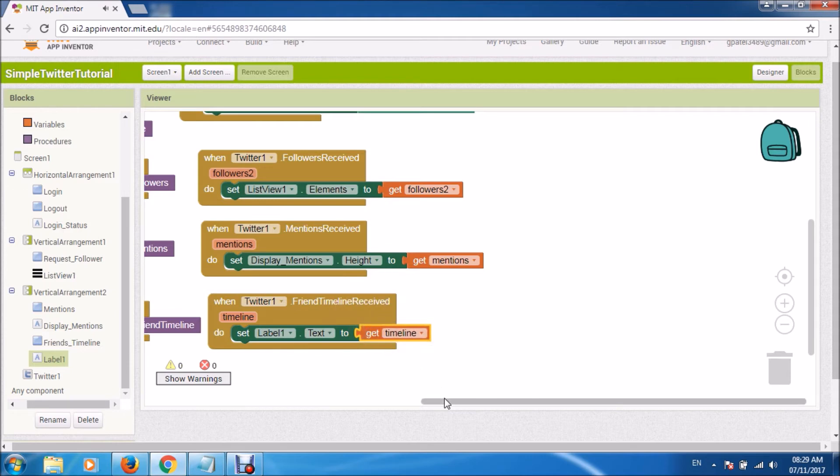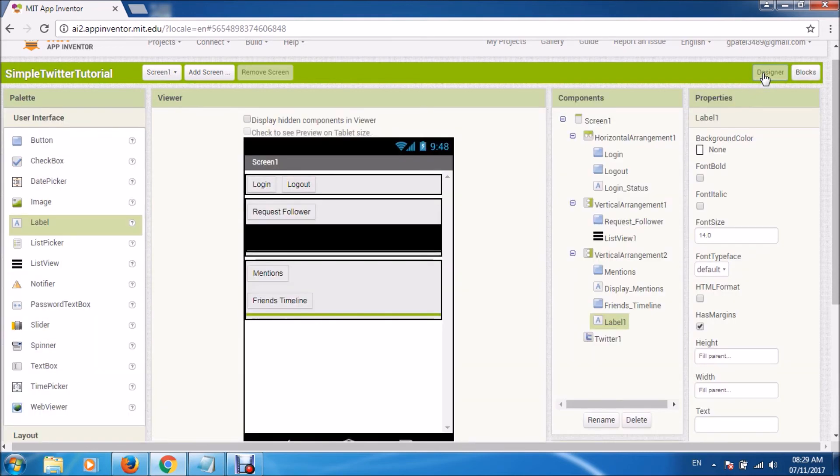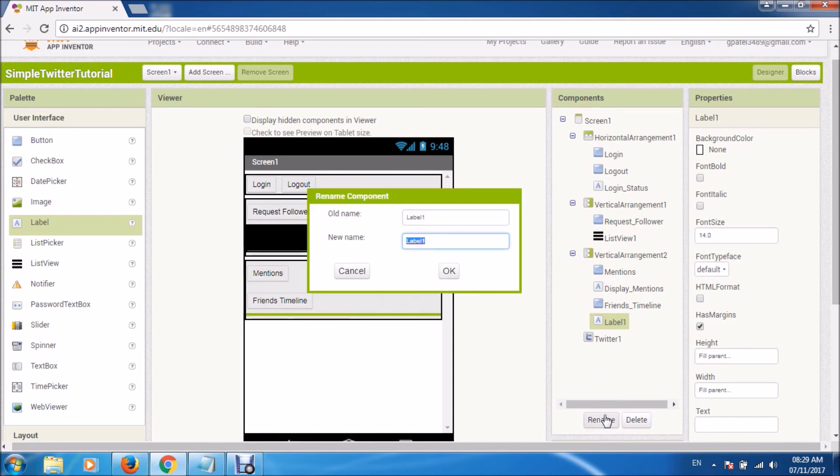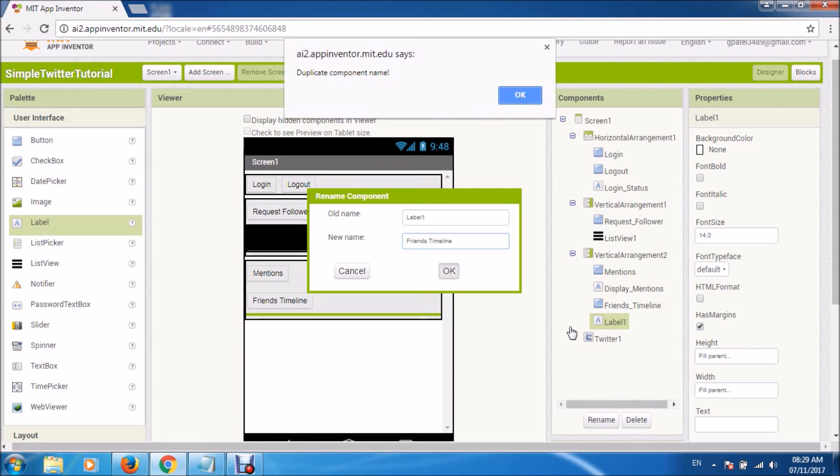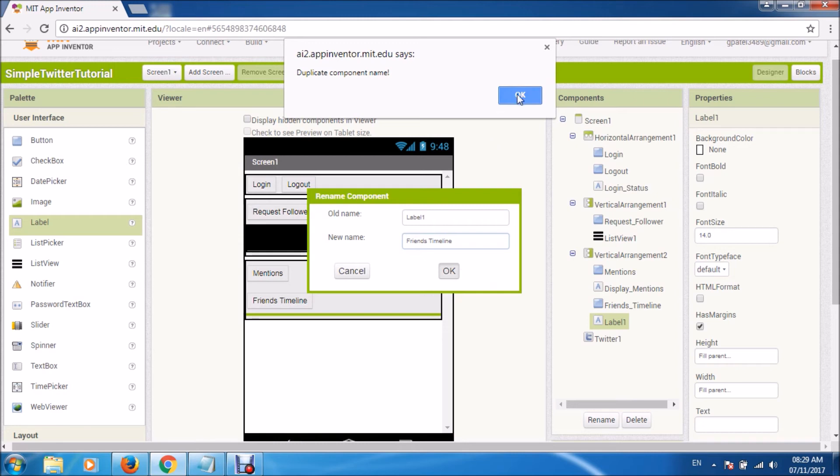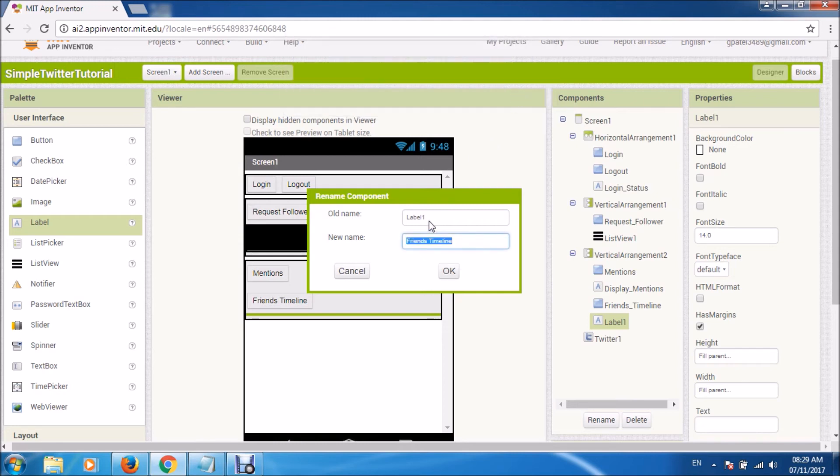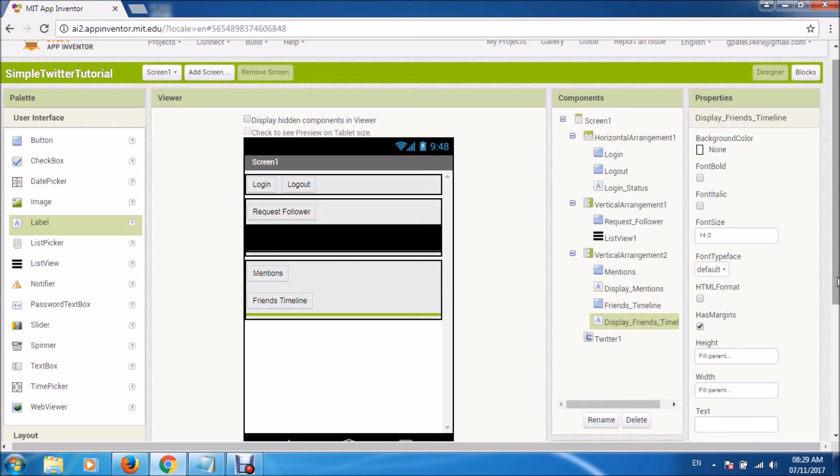And receive it and display it. Give some other name. Display friends timeline. Okay, that's fine.